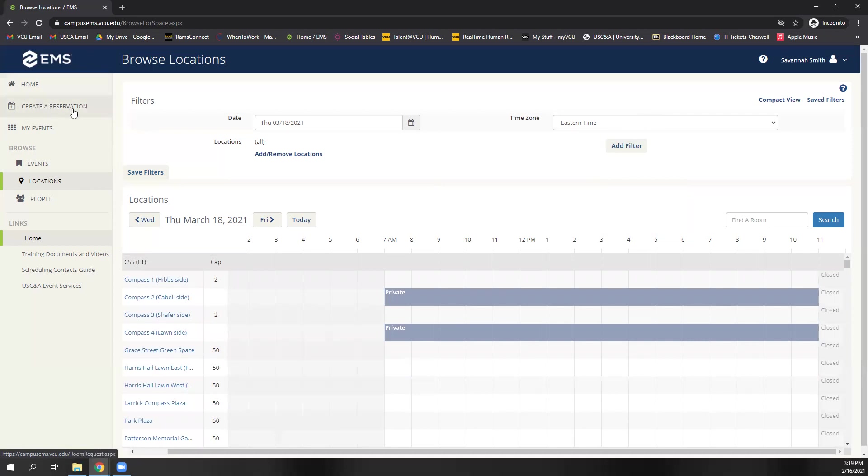So I would recommend checking here first to make sure it's even available, and then you can go create a reservation here, order it from that home page, or you can search for the space specifically. But again, this should be your first stop just to make sure that that space is available.